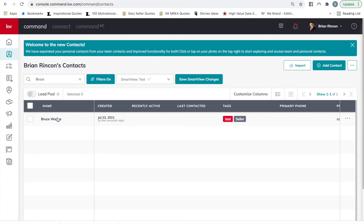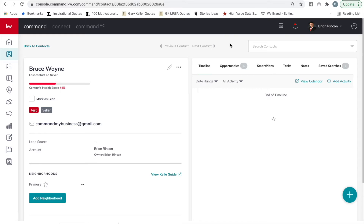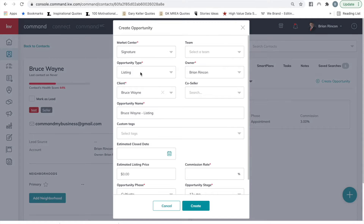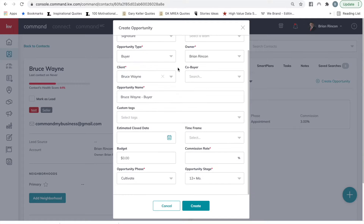Once you've created the contact, select the contact itself. Now it will be focused on creating a buying opportunity. Select Opportunities, then Create Opportunity. In this case, opportunity type is Buyer. If there's a co-buyer, they already need to be a contact in Command, so when you search for their name it will appear.